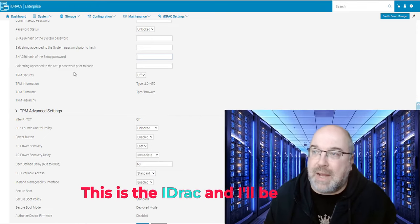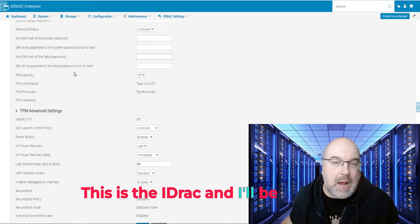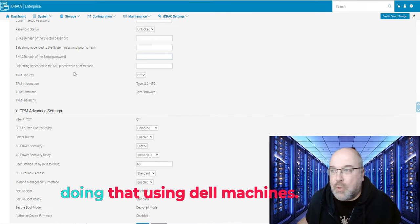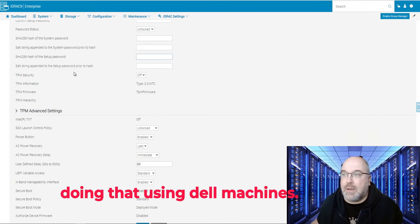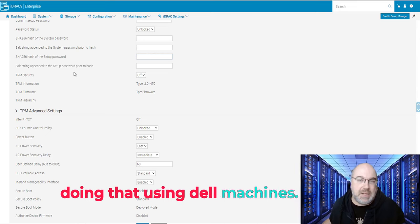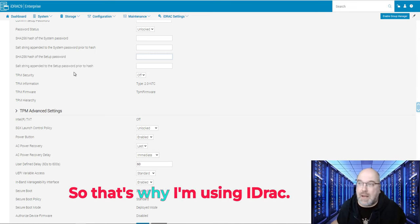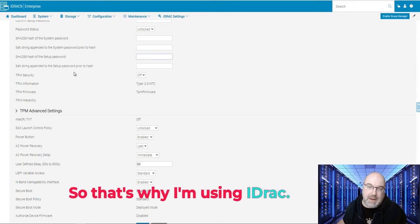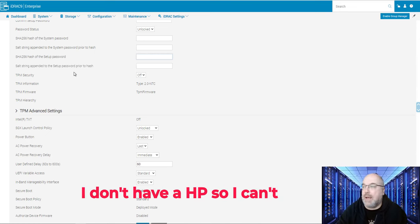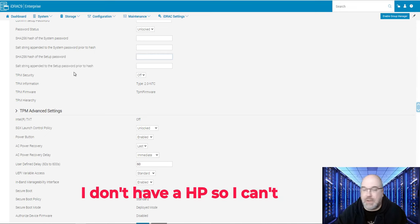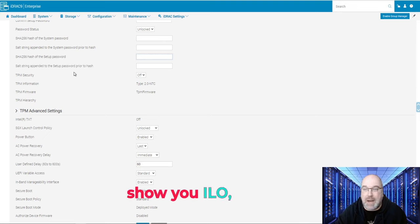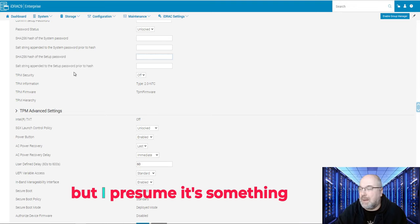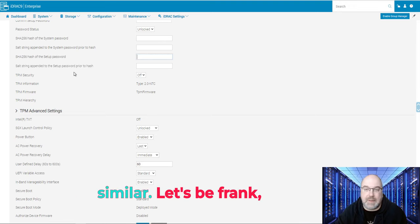Like we can see over here on the screen, this is the iDRAC and I'll be doing that using Dell machines. So that's why I'm using iDRAC. I don't have HPE, so I can't show you iLO, but I presume it's something similar.